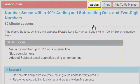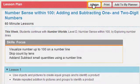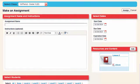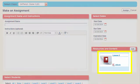To assign this lesson plan, click the Assign button. This opens a Make an Assignment page with this lesson plan attached.